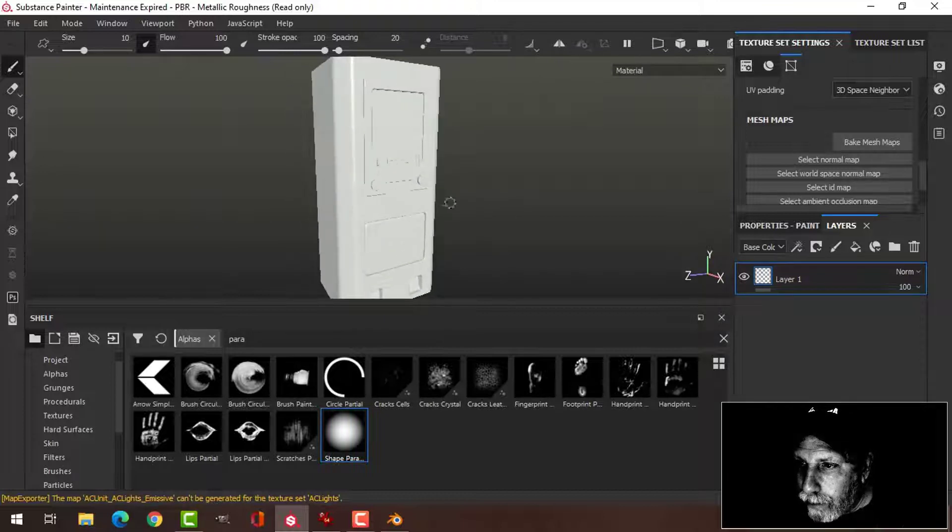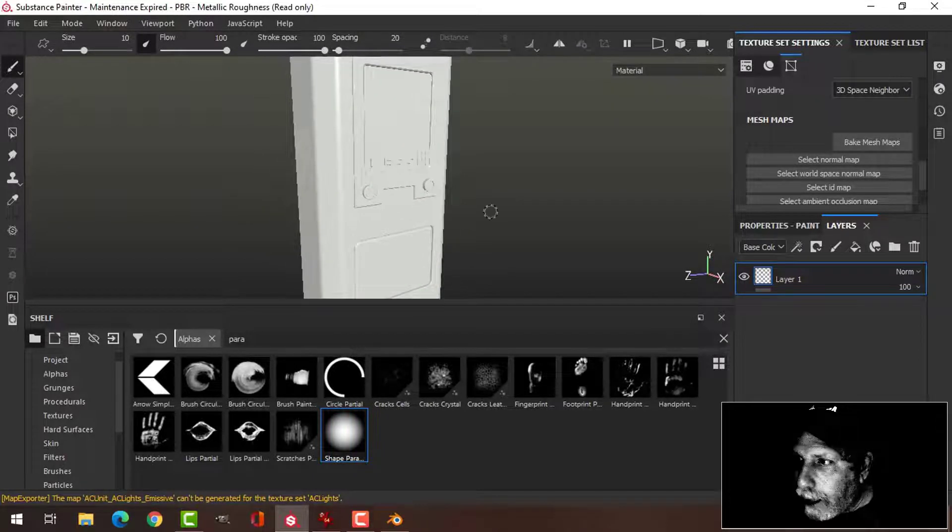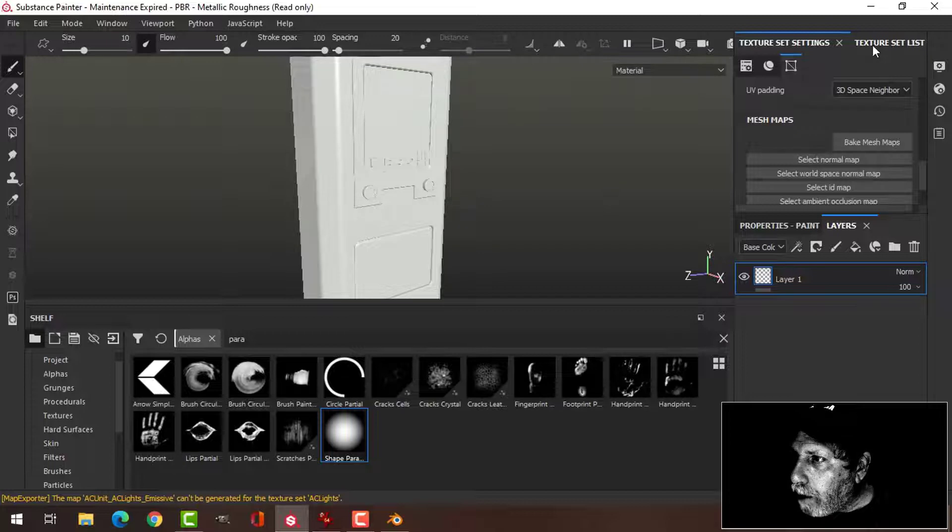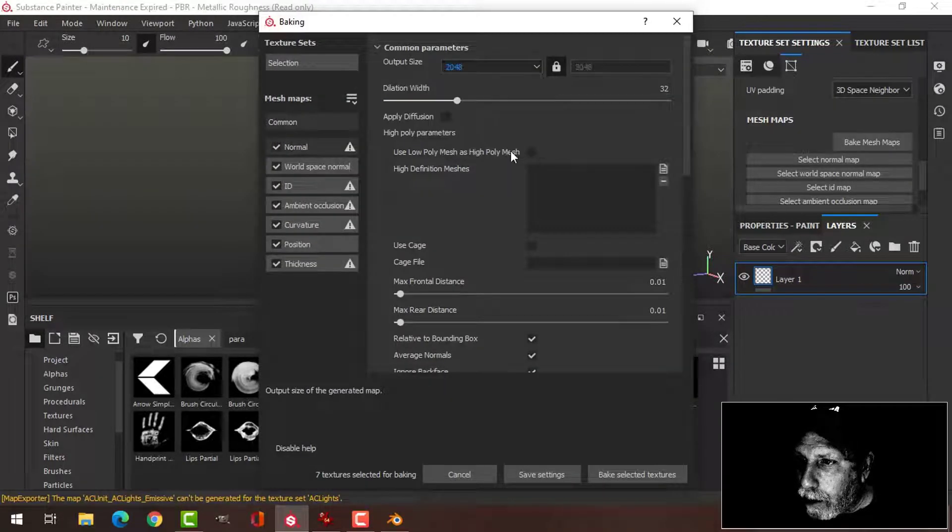And here it is. Before I can add my textures, I'm going to bake the mesh map, so I'm going to do this at 2048.